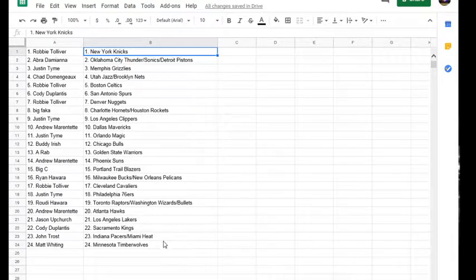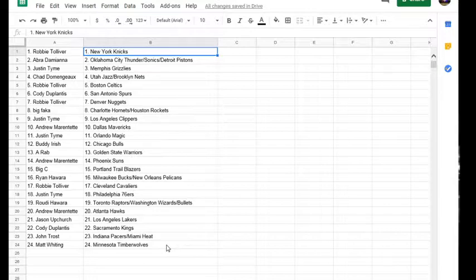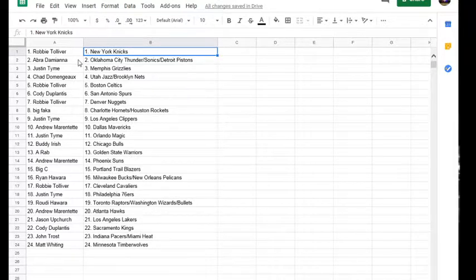Cody, you've got the Kings. John, you've got the Pacers Heat. And Matt, you've got the Timberwolves.